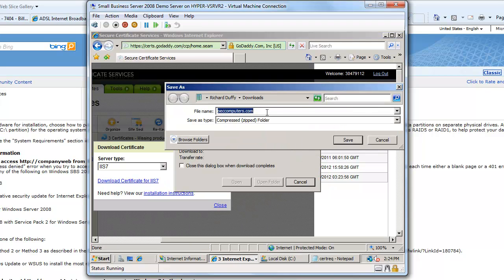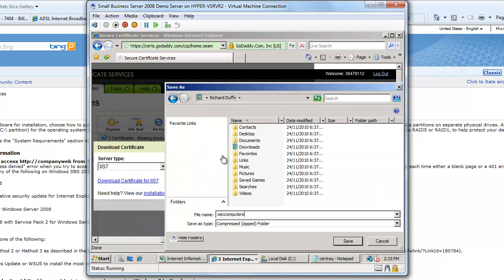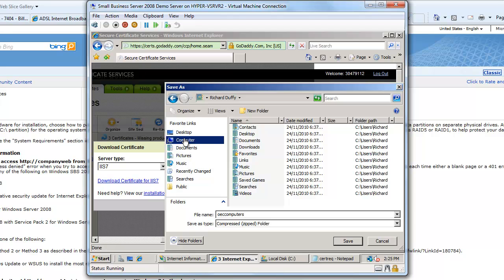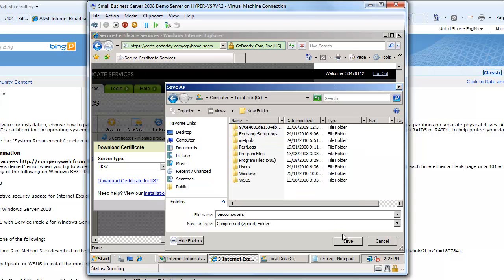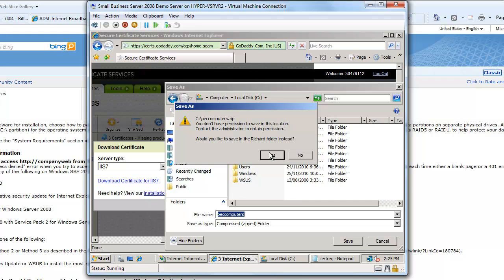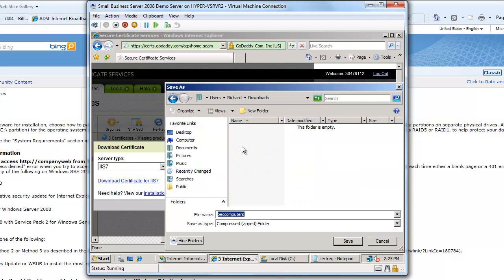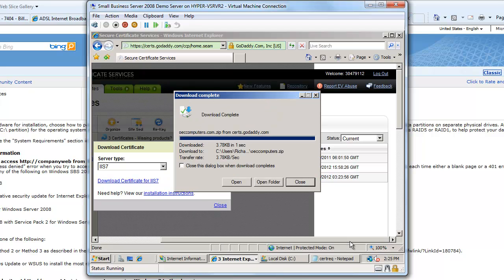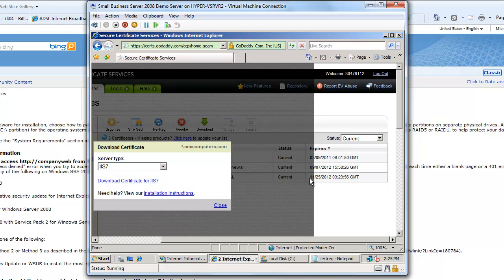The file name I'll call it OEC computers and I'll save that on my C drive, probably in the root directory. So I'll save that. Okay, don't have permission to save in this location, that's all right. I'll save it in my Richard folder in the downloads where it was trying to save it in the first place. Just say save and that's now done.